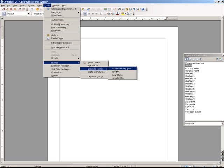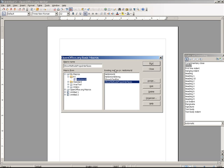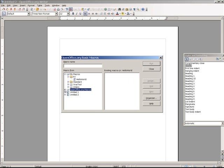So if I go to the Basic menu, I'll see on the left hand side MyMacros, OpenOffice.org Macros, and then Untitled 1 and 2. At any rate, the MyMacros are—let's go to the OpenOffice.org Macros first.